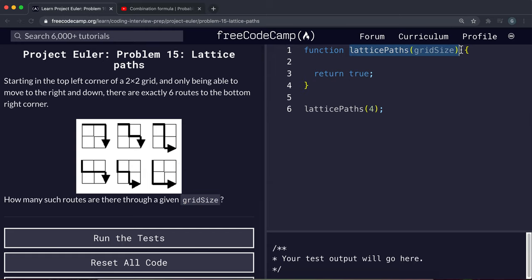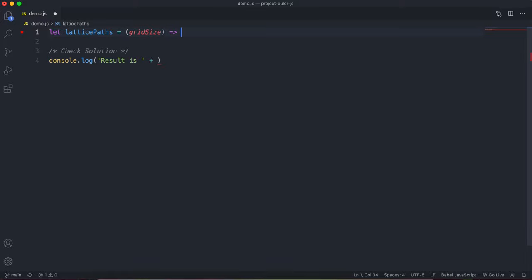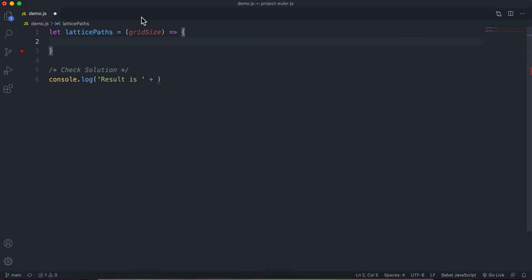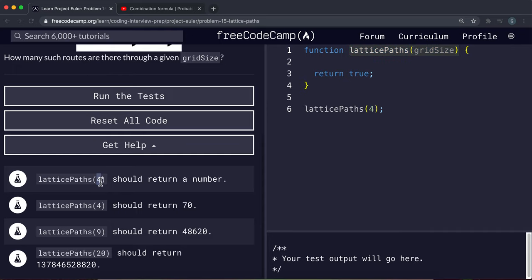The first thing we're going to do is copy out this function to implement. We'll say let latticePaths and it's going to take in a number which is the size of the grid. For the example let's go with four, and for a four by four grid there are apparently 70 routes.